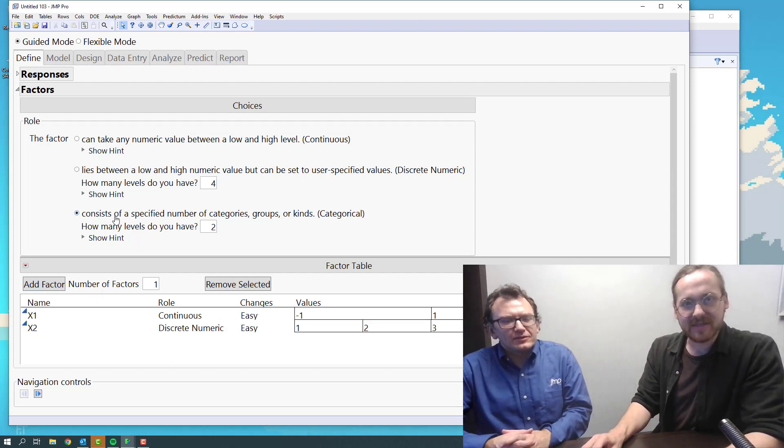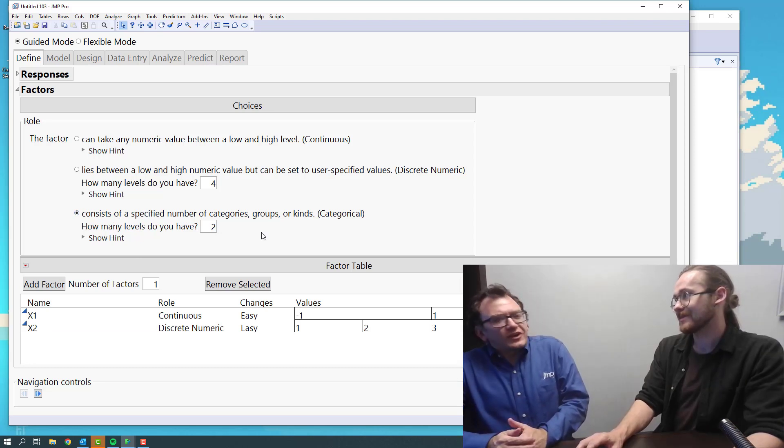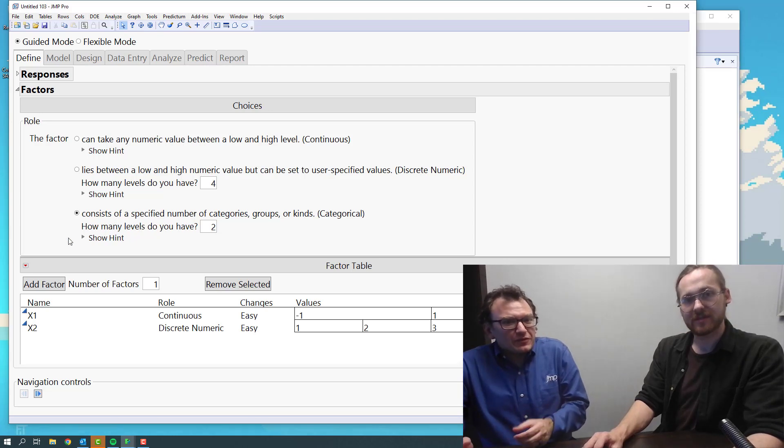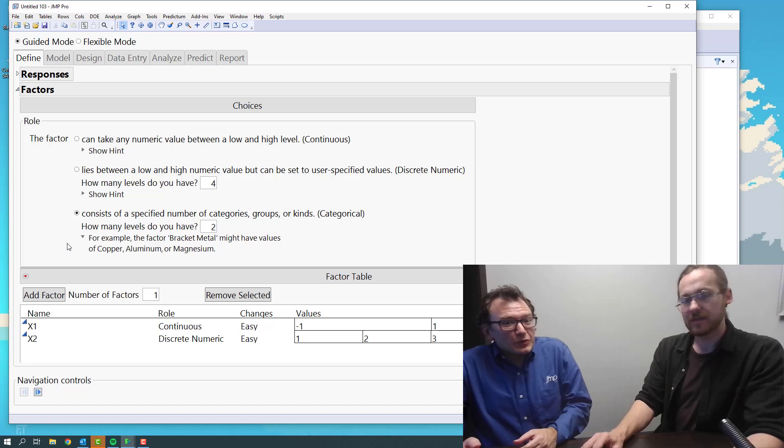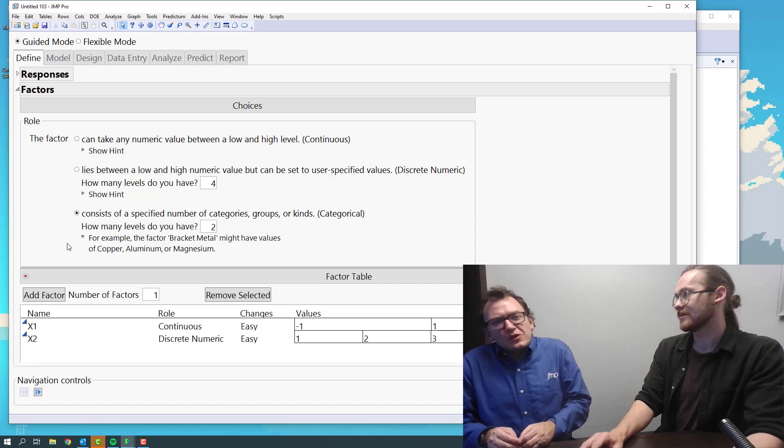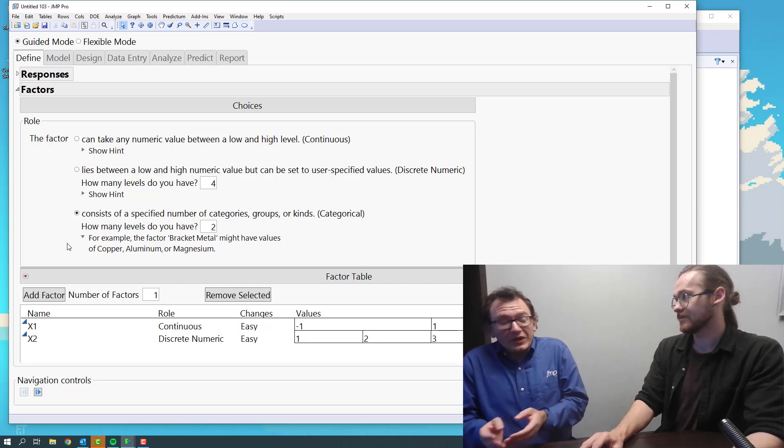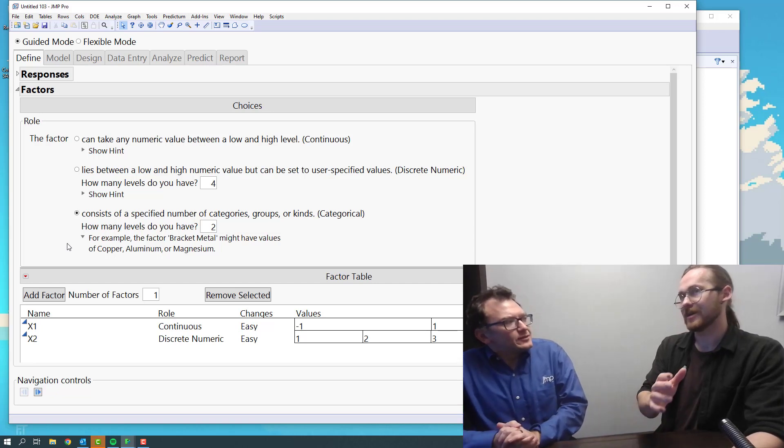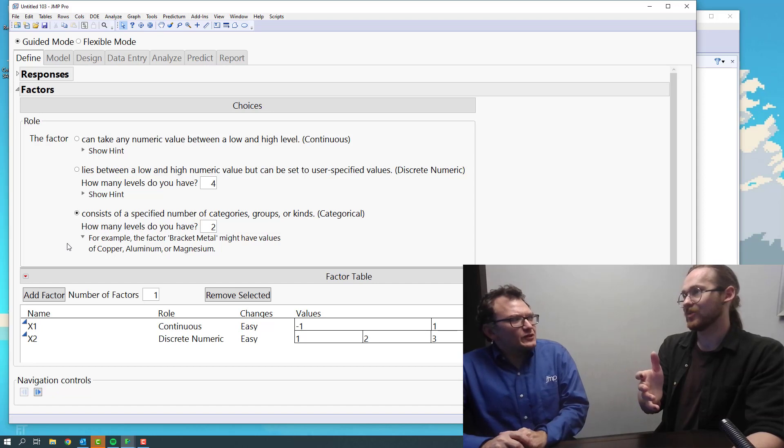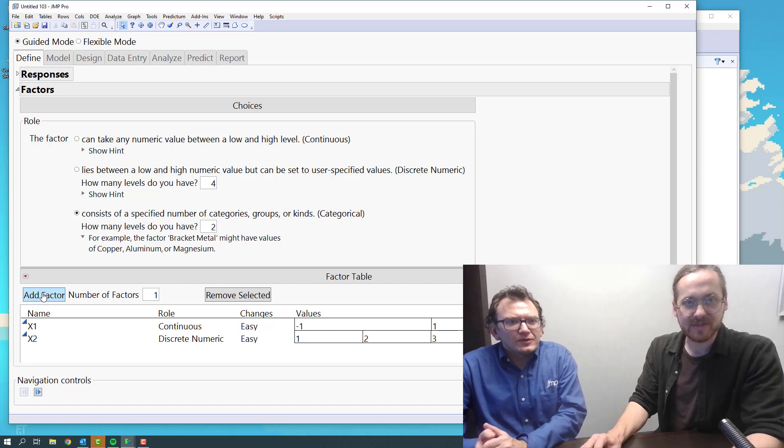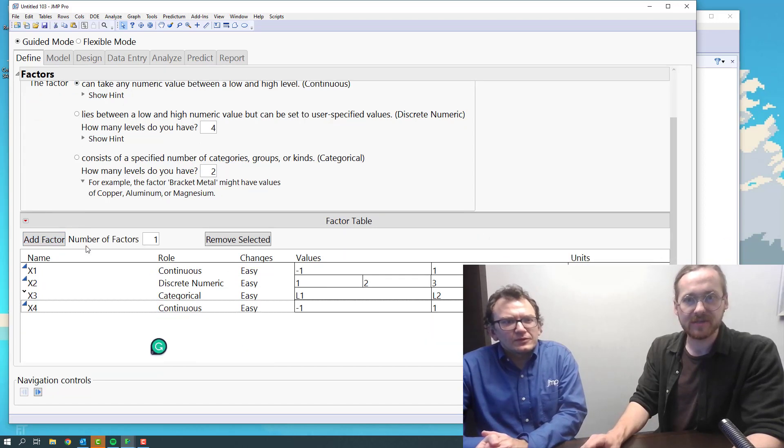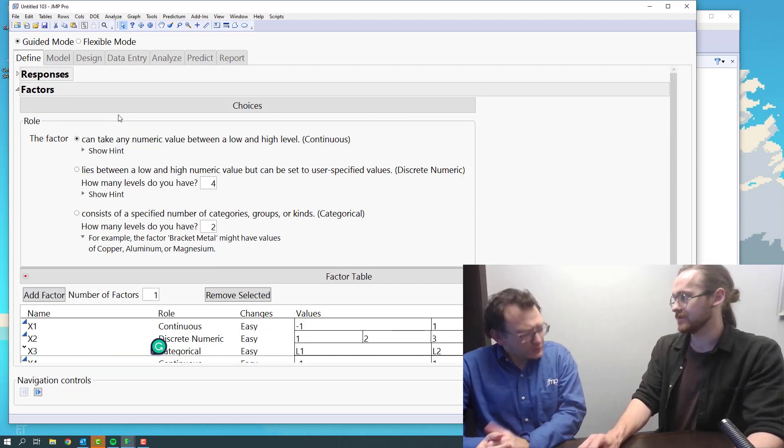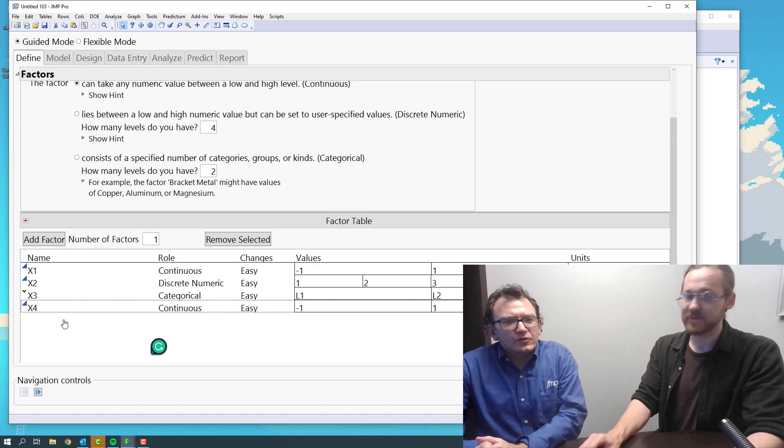The next one here is categorical. We just have some kind of labeling on it. It's talking about the specified number of categories. If we take a look at the hint, it might be copper, aluminum, or magnesium for metals. It might be supplier A or B. We can try to find other attributes about them, but at the end of the day it's do we buy from supplier A or supplier B, material A or B. Even though we could find some continued value to explain that, we can't make them change. It is what it is. Let's add one of those. So now we have one of three. Let's add just another here. So we have four factors. Then we can go ahead and navigate. That's the defining phase done.